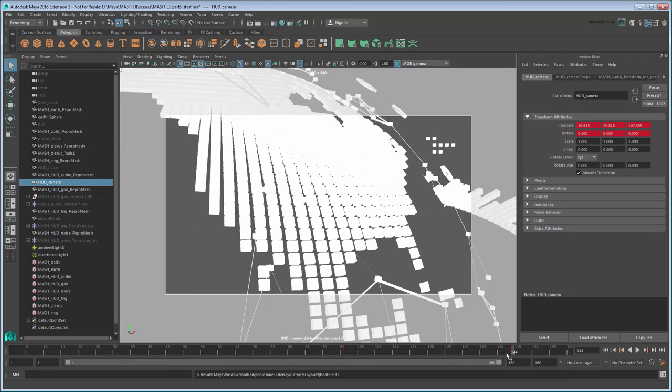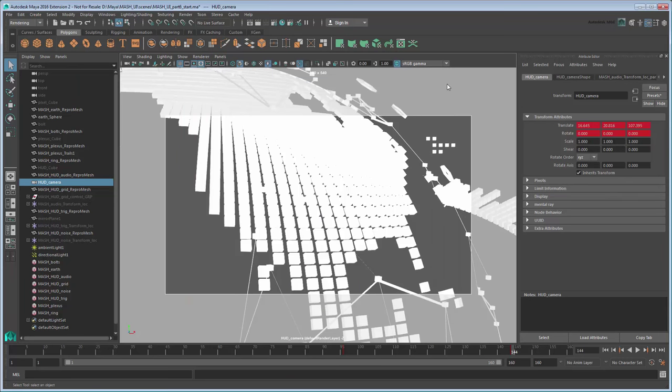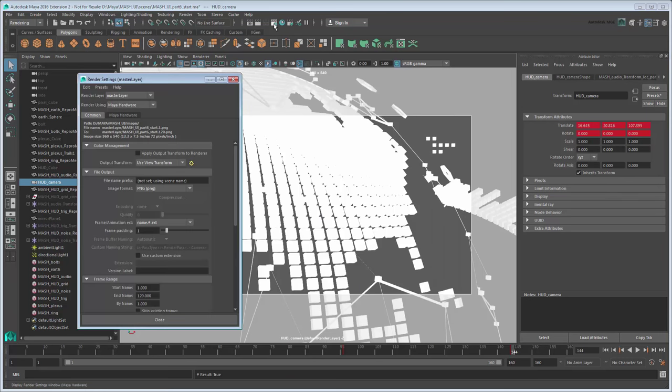This time, because we extended the timeline, every layer is affected, so make them all renderable again. You'll also need to extend the range of batch-rendered frames in the render settings.